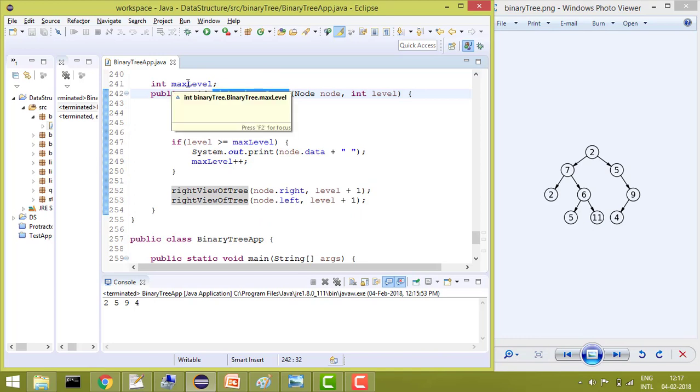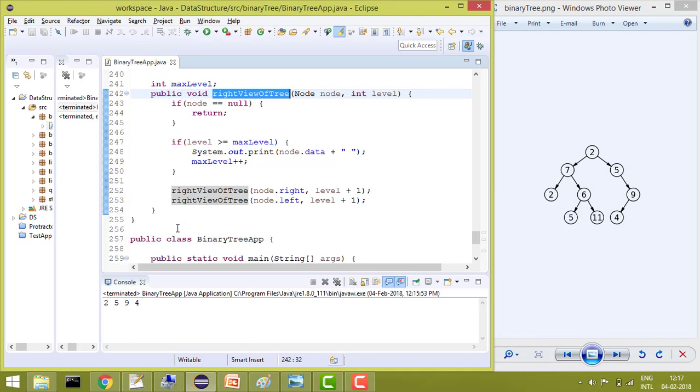So using max level variable, we handled the if condition and we printed only the first element from the right for each level.